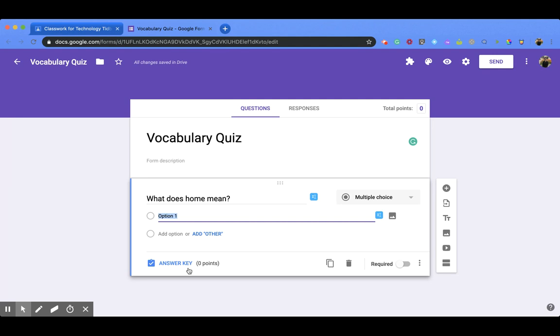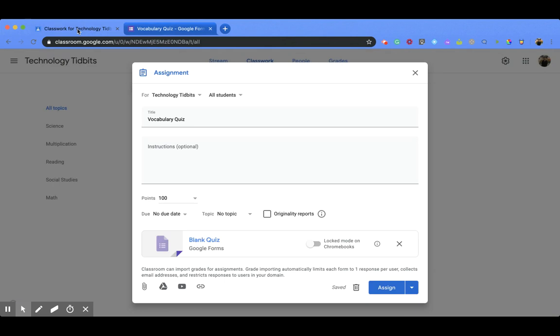Once I'm done with that, I can go back to the tab where my Google Classroom is open, and I have a couple options.